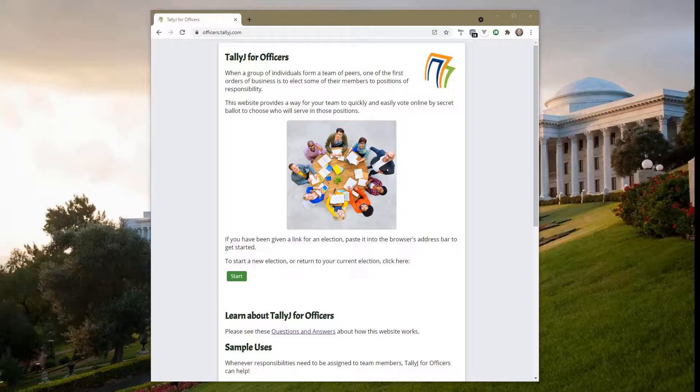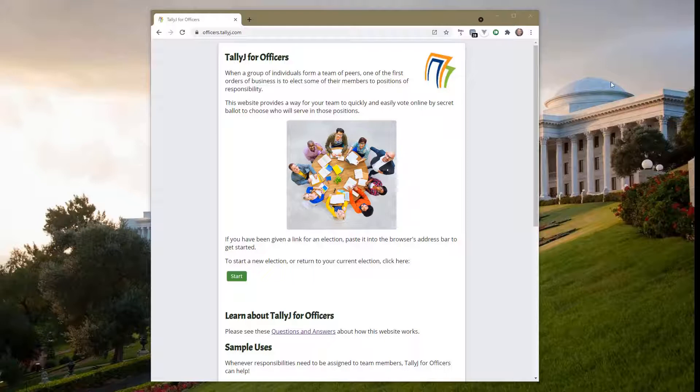Welcome to an introduction to TallyJ for Officers. I'm going to make my way through the tool to illustrate how things work and help you get started.